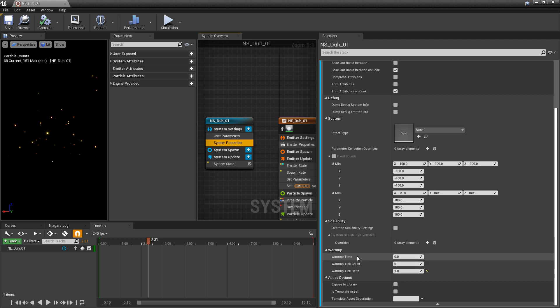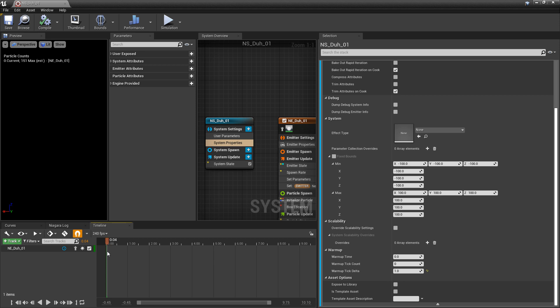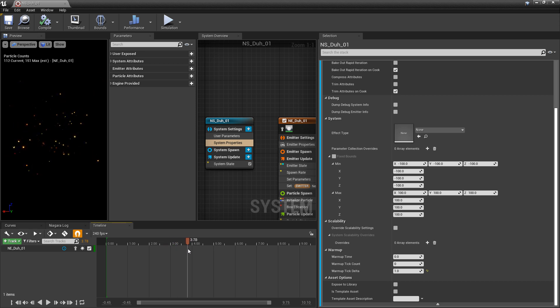So before I click on any of this, if I scrub along my timeline, we should see that our particles are spawning in at about one second and starting to fade in. And then as we advance, it starts to build up more.